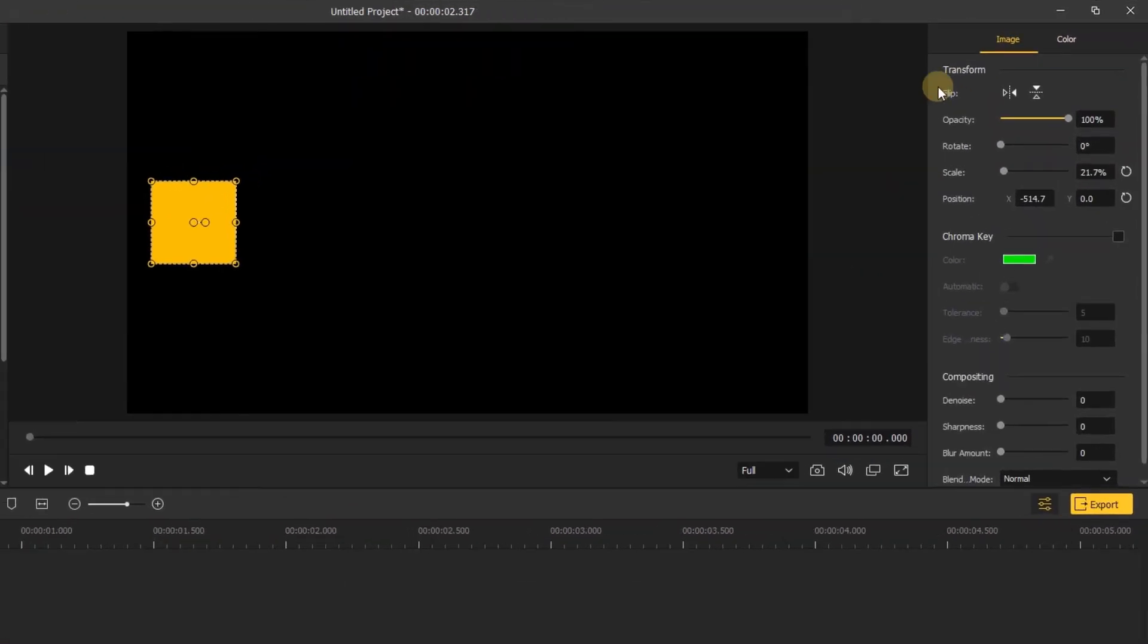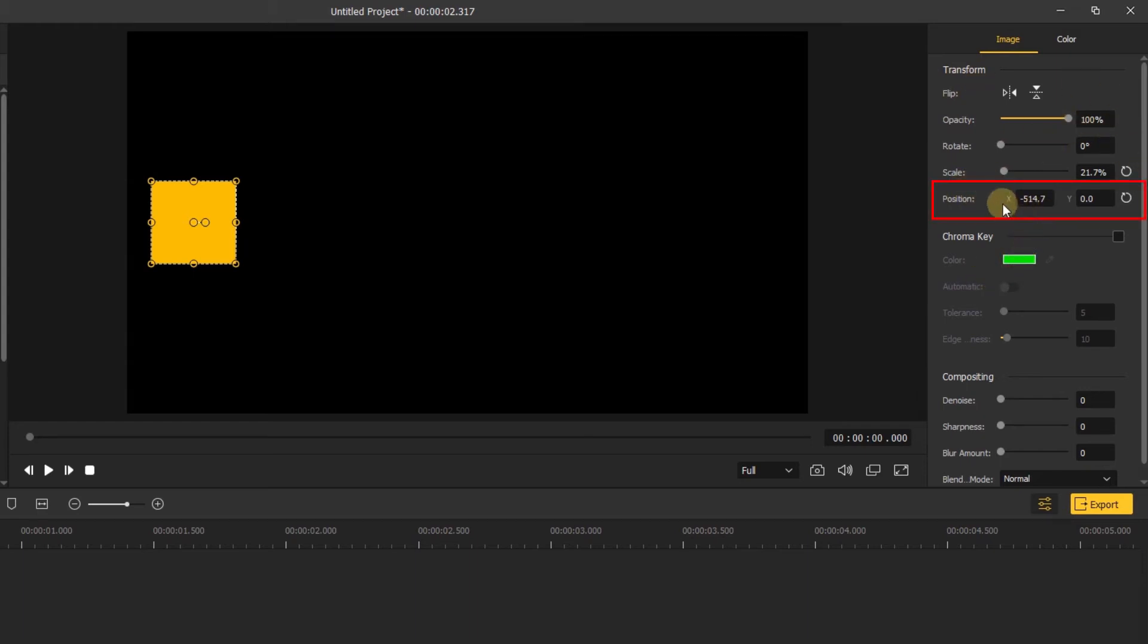In the transform panel, we can adjust the opacity, rotation, scale and position of this object. There are two values for position: one controls the position on the x axis while the other one controls the position on the y axis.